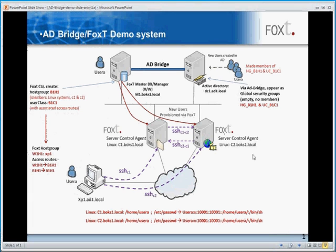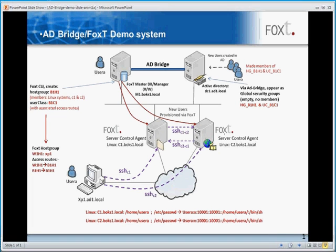Basically, what we've shown is that after users have been created, they are provisioned out to the FoxT Manager, which in turn provisions them out to the relevant systems. That user is then able to log in from their desktop by the access method that's been allowed — in this case, SSH — to either one of these Linux systems and jump from one to the other. In the next part, we'll show an actual creation of a user in Active Directory, then read that user into the FoxT Manager, provision them out, and show the same process again.